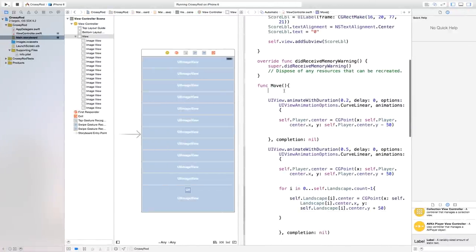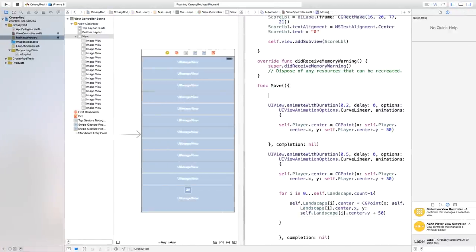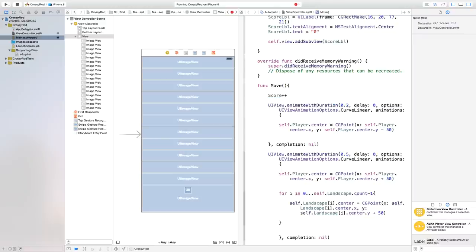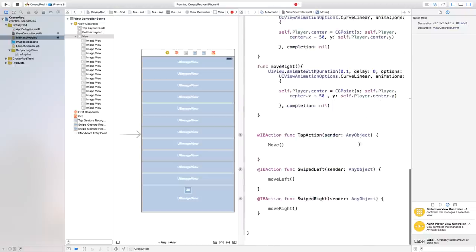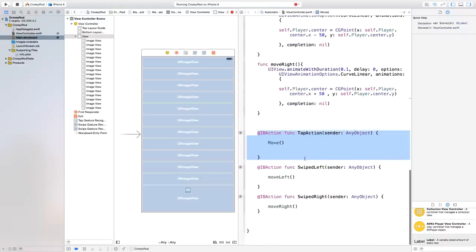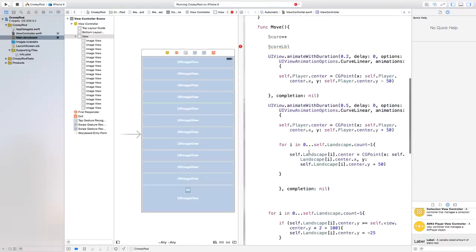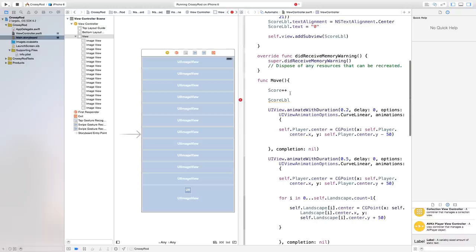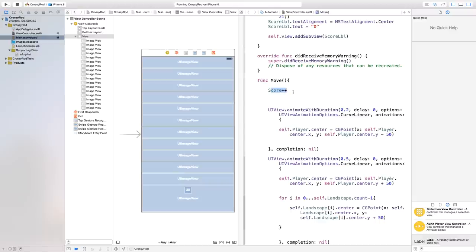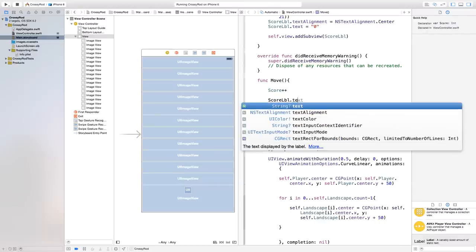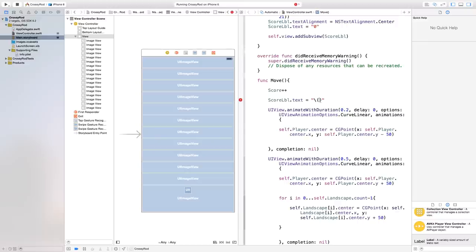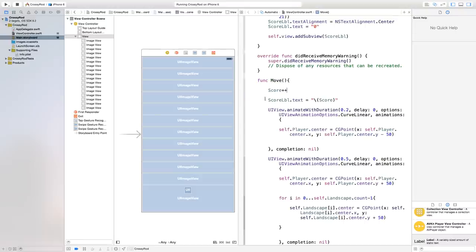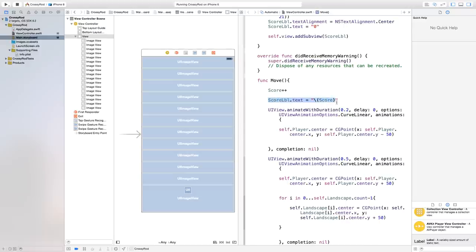So we can go down here into our move and we can say score plus plus and then our scoreLabel. So basically in our move, if you don't remember, it is called any time we are tapping the screen itself. So we're calling this every time we tap the screen. We're going to add one to the score. And then we can take the score label and actually add this score text onto our scene. So now we can say scoreLabel.text will be equal to open quotation mark, close quotation mark. And inside of these quotation marks, you just want to have a slash, open parentheses, close parentheses. And this is going to allow us to add a variable inside of our text. So we can put inside of these parentheses score.